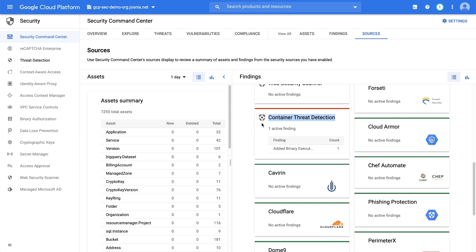Container Threat Detection includes multiple detection capabilities, an analysis tool, and an API.